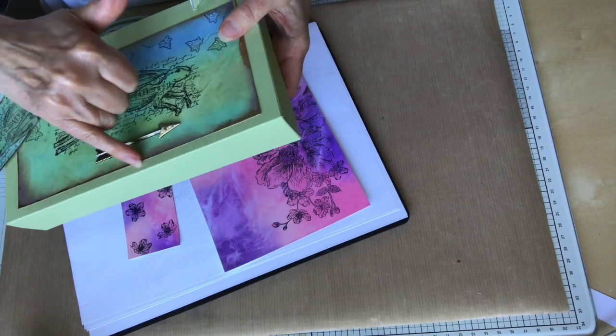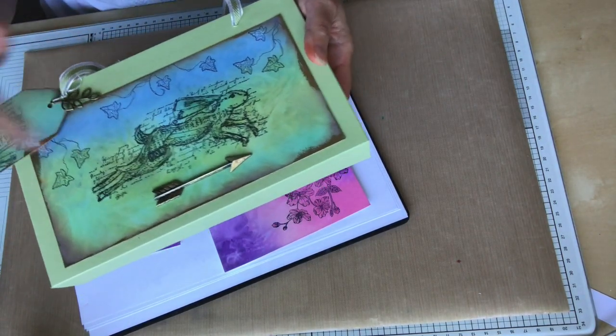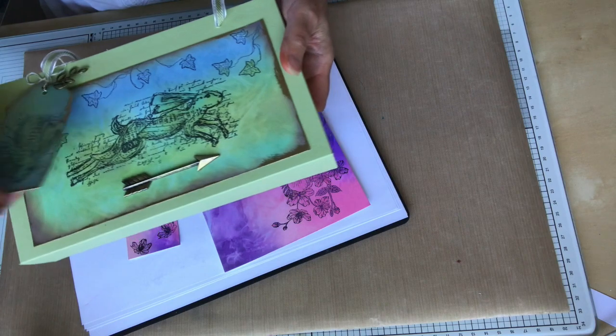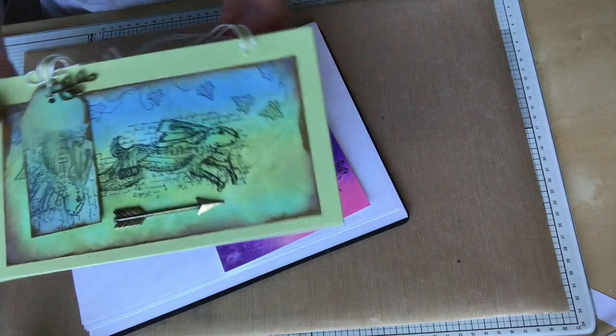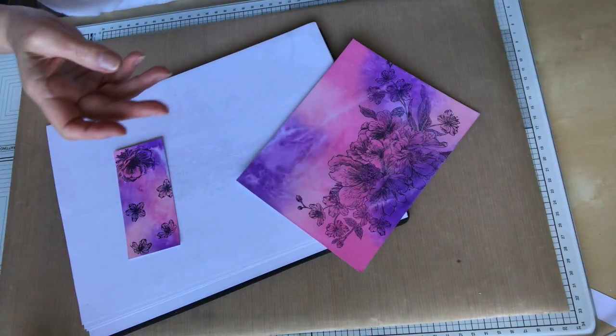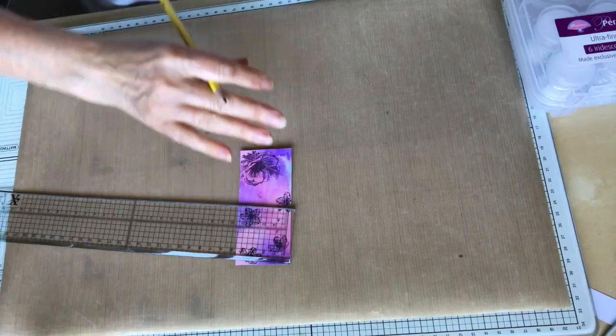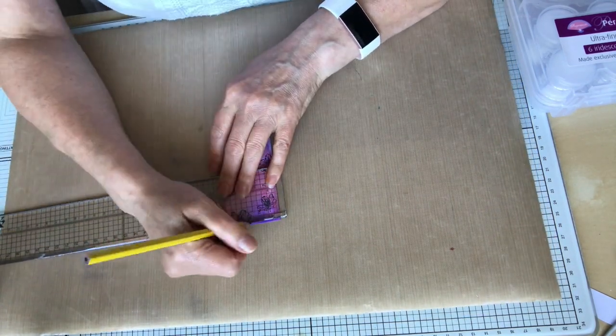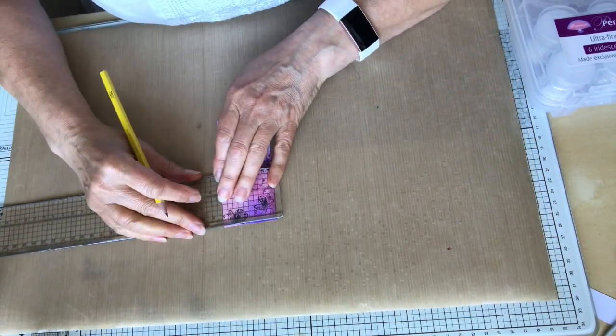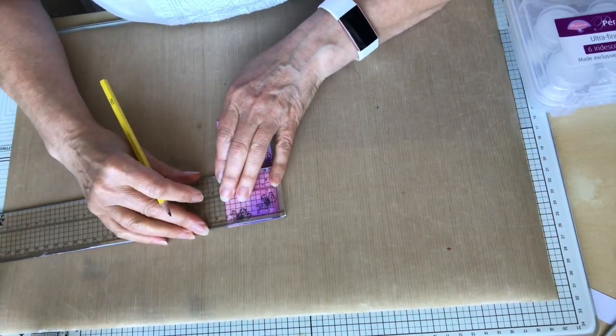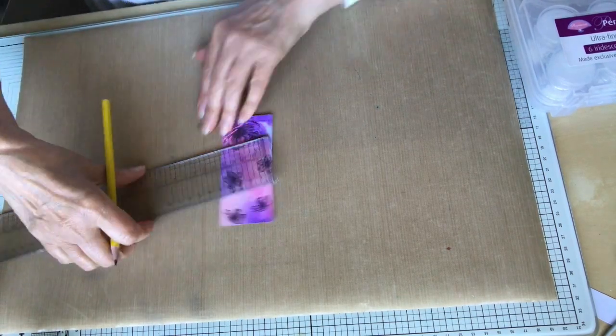Once we've done that, we're now going to emboss the edge of the topper and the tag, just as it looks on the card here, on the bag. Now with the other one I used the gold embossing, and on this one we're going to use silver. Before I do that, I do then shape the tag.